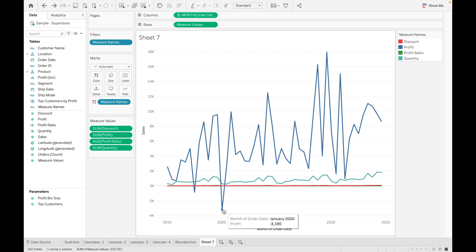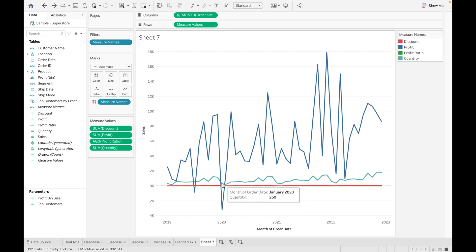If we check for this particular month, that is January 2020, our profit is decreased to minus $31.90 and if we check our quantity, the quantity sold for January is 260.